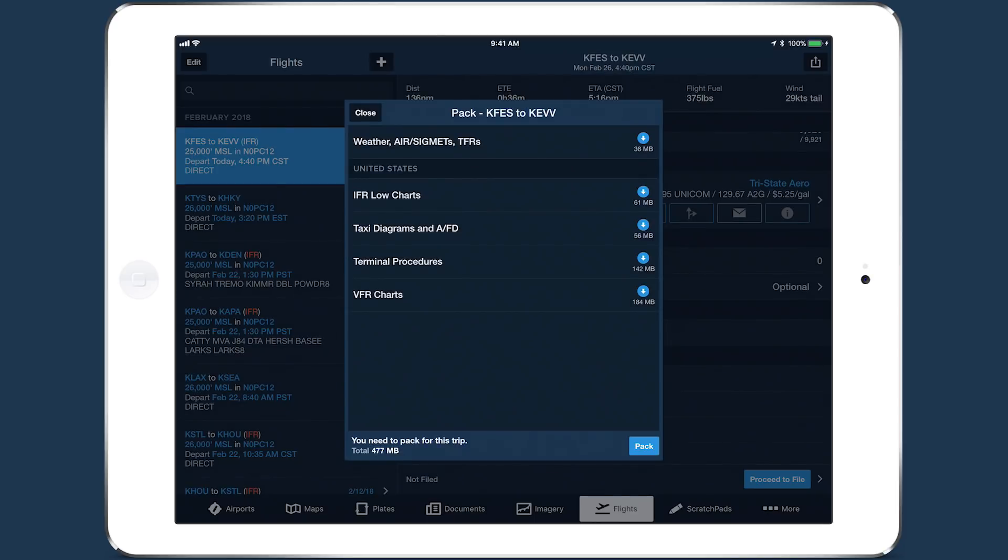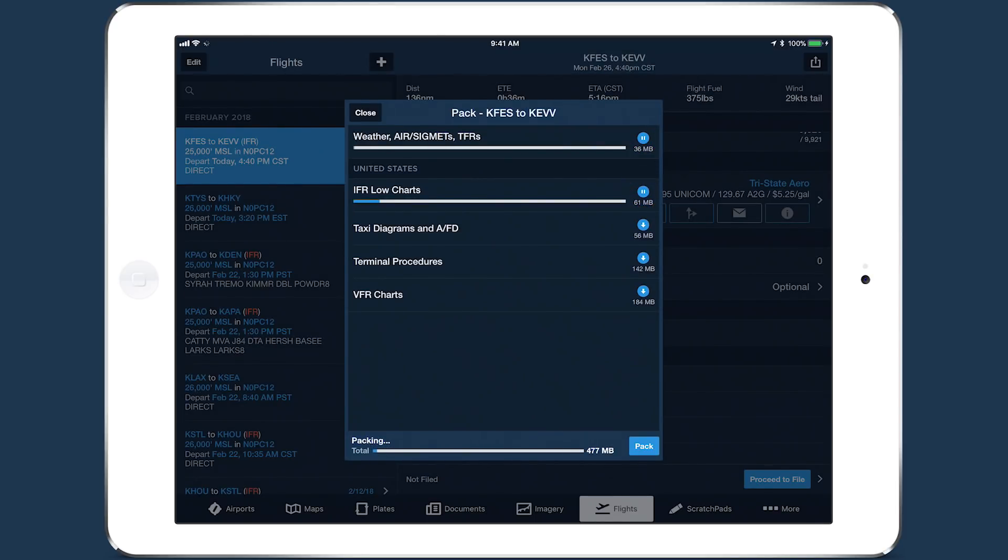Tap on an item to download it individually, or tap the PAC button in the bottom right to download everything.